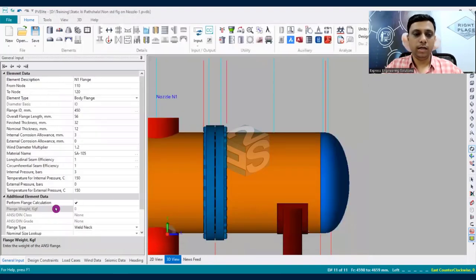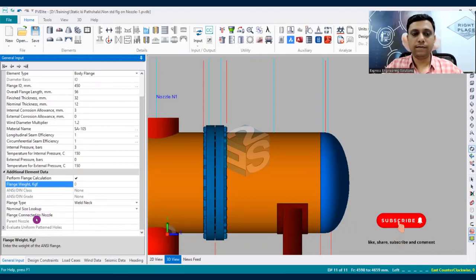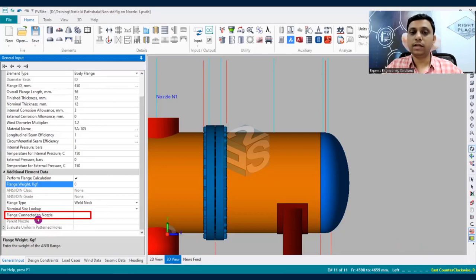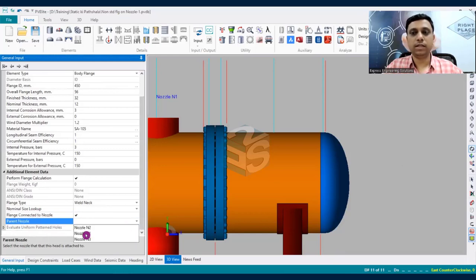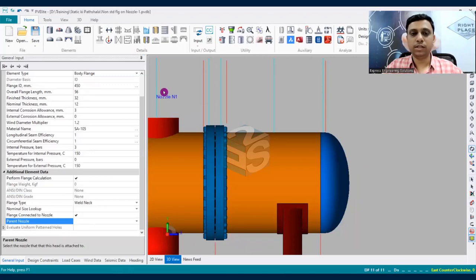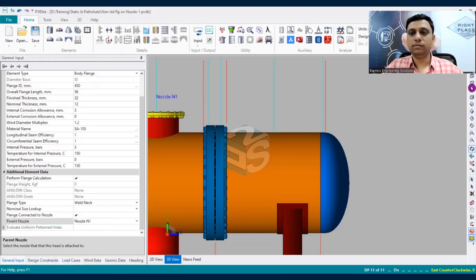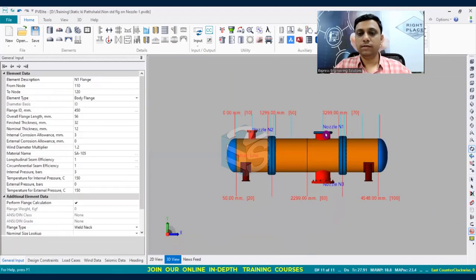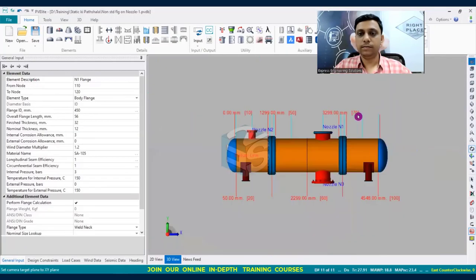Click OK and scroll down to find the 'flange connected to nozzle' checkbox. Check this box to enable the parent nozzle selection. From the list of modeled nozzles, select nozzle N1. The non-standard flange is now attached to nozzle N1. This is a very useful feature that many users may not be aware of.